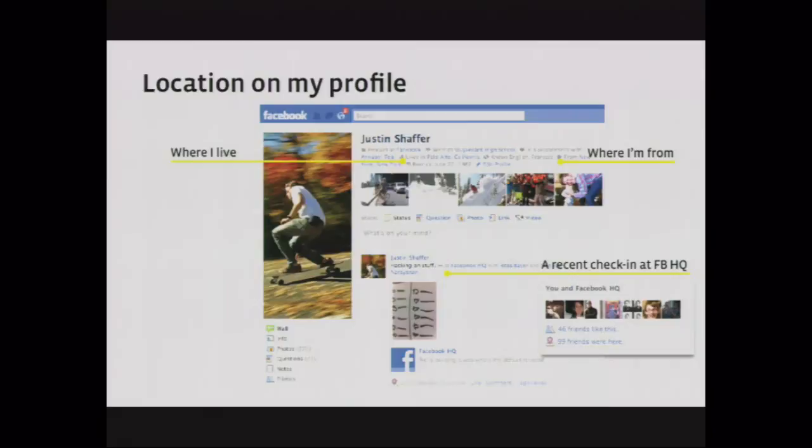I'd like to talk about how location is represented on Facebook today, just for context. The place we all start is the profile. We highlight where you live, where you're from, and if you're using the Places product, your recent check-ins. I checked in last night, hacking on some stuff at Facebook HQ. These are three fundamentally different contexts, but they all represent edges between me and different locations — I'm from New York, now I live in Palo Alto.